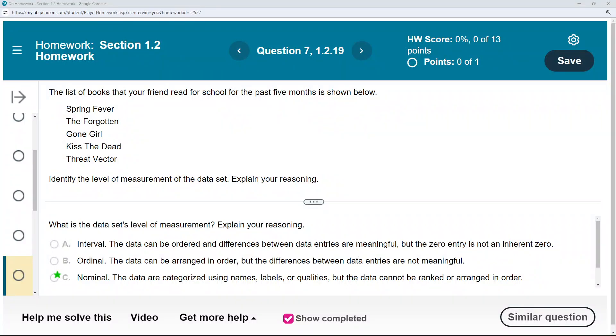Chapter 1, Section 2, Problem 19. The list of books that your friend read for school in the past five months or so is shown below. Identify the level of measurement of the data set.